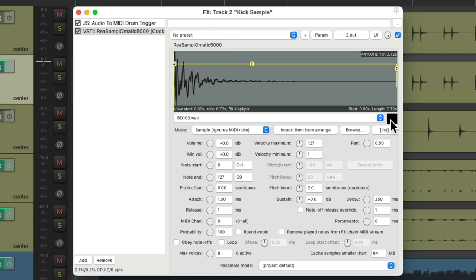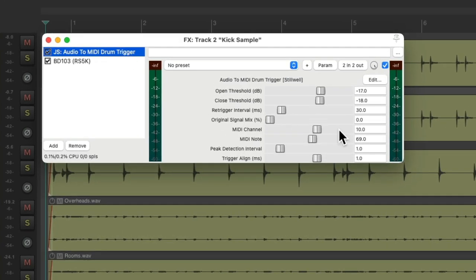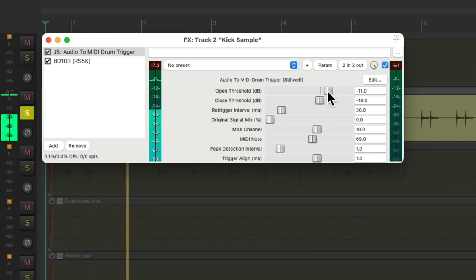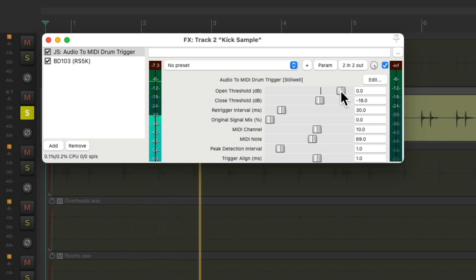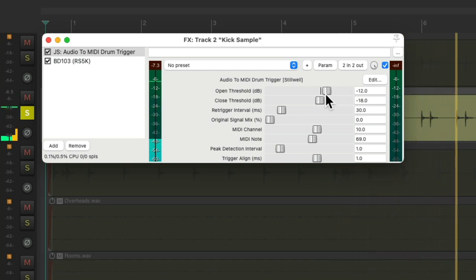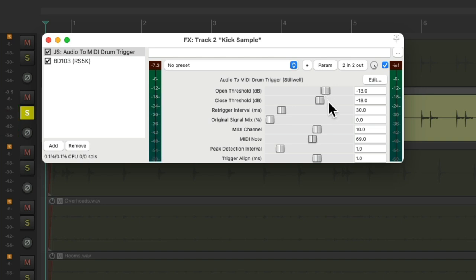So now, this is already set up to receive any MIDI note on any MIDI channel. So we don't need to adjust that over here. We can make adjustments to the Threshold, which decides how loud the signal needs to be to trigger our sample. Let's solo this. Notice we're not hearing it. Bring it down until we do. And we can adjust the Close Threshold as well, which decides at what level the threshold closes. Then we can adjust the ReTrigger interval if we're getting too many double hits.